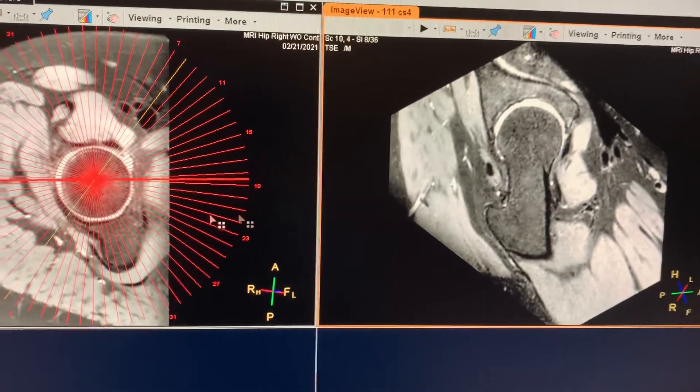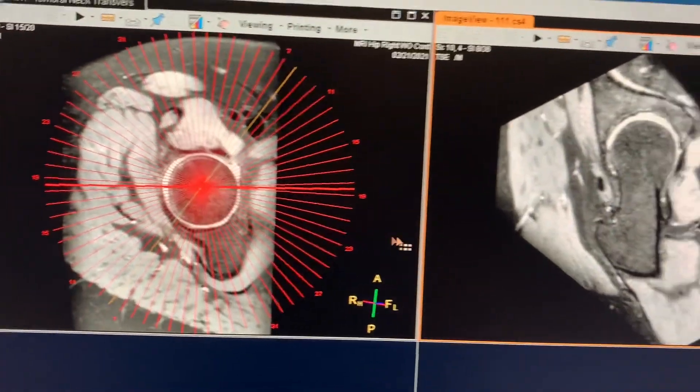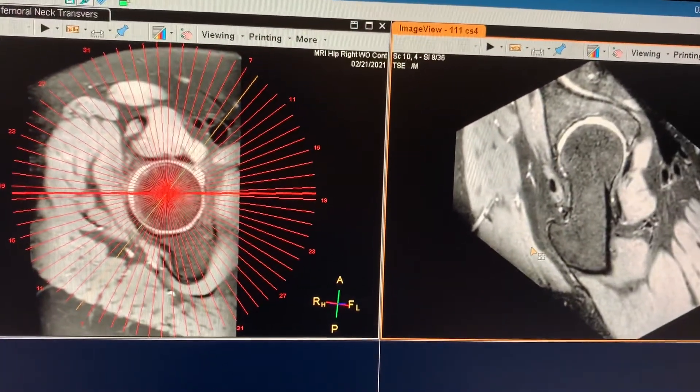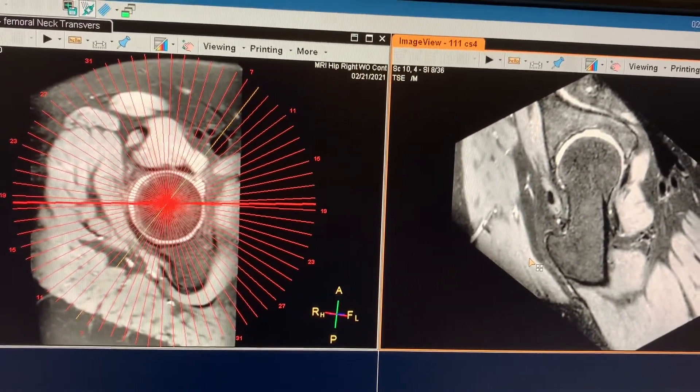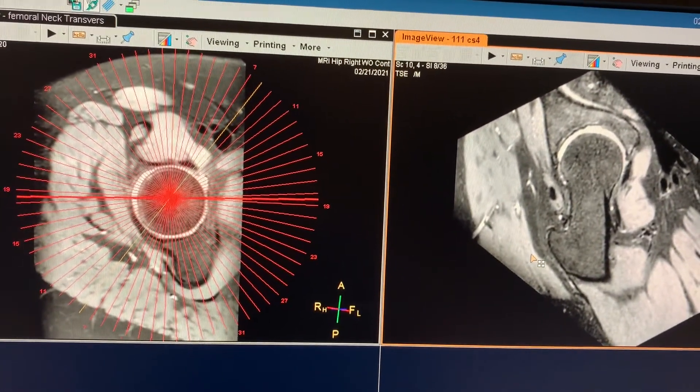Send both sequences to PACS and you're all done. Thanks for watching.